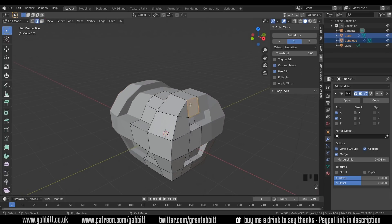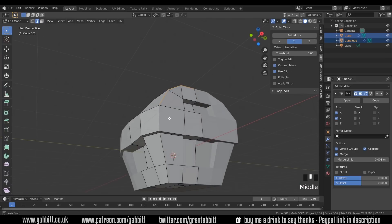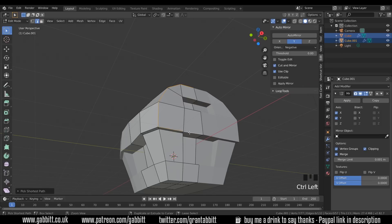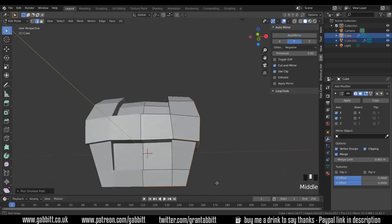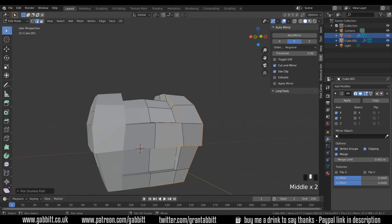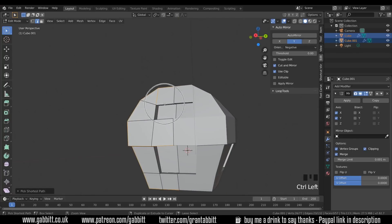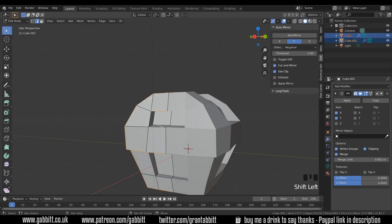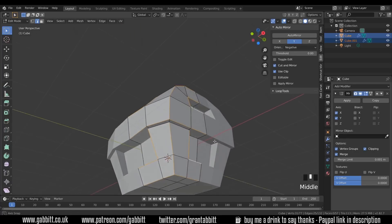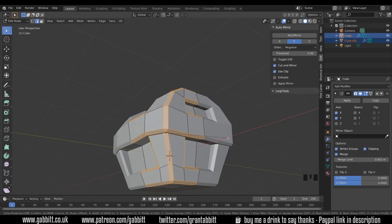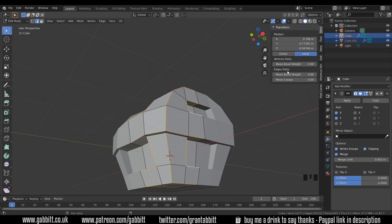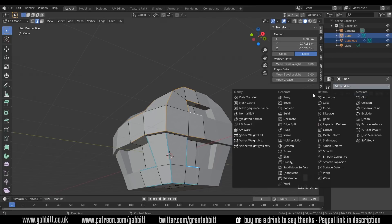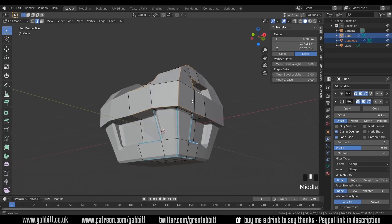Into edit mode and I'll select the edges I want to bevel — into edge mode with two and select those edges. A quicker way to select edges is Ctrl+left click and it will find the shortest route from the last one selected. I'm getting all the outside edges. Once the edges are selected, I can come up to Item and use the Mean Bevel Weight under edge data — I'll put that up to 1. Now if I add a modifier, minimise the mirror, and add a bevel modifier — at first it bevels everything but for some reason the Ctrl+J didn't work, so I'll go back to object mode to join them properly.